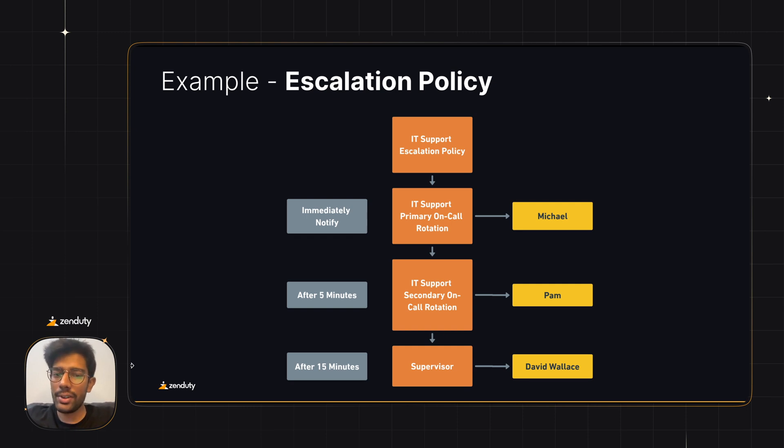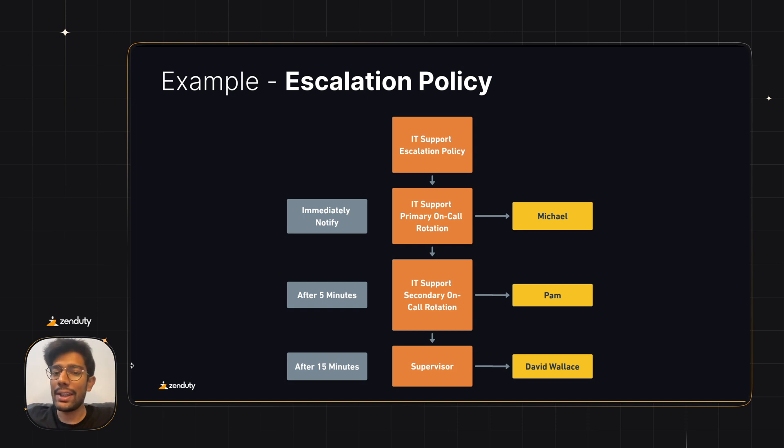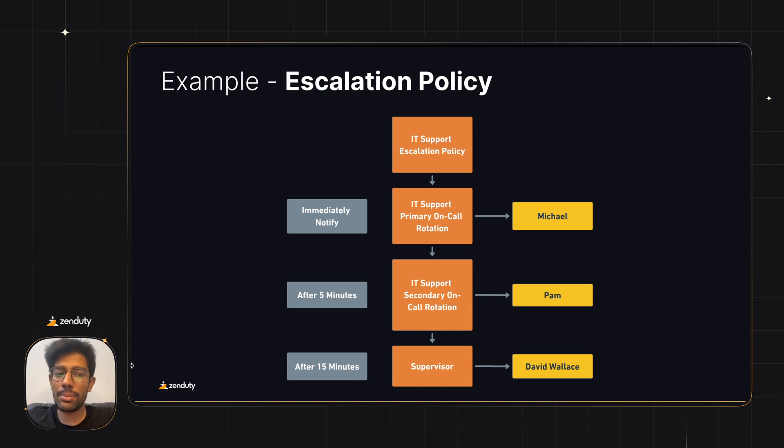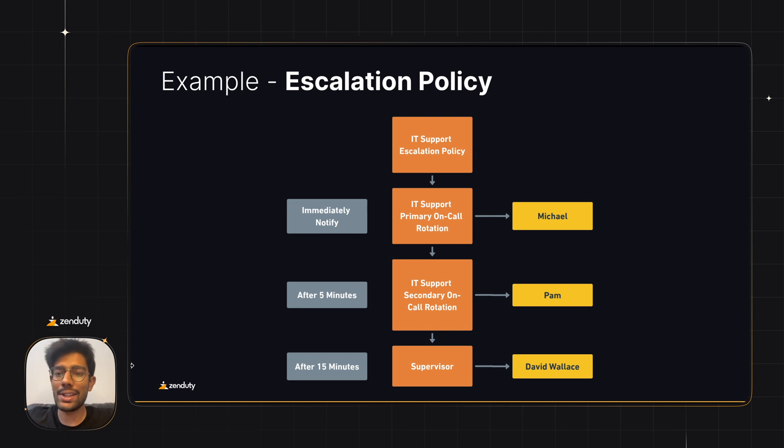After 5 minutes, if the incident is still not acknowledged, we'll move downwards in the policy and the IT support secondary schedule will notify its corresponding on-call users, which is Pam. And if the incident is not acknowledged in 15 minutes, the policy will notify a chosen supervisor or manager. In this case, that's David Wallace.